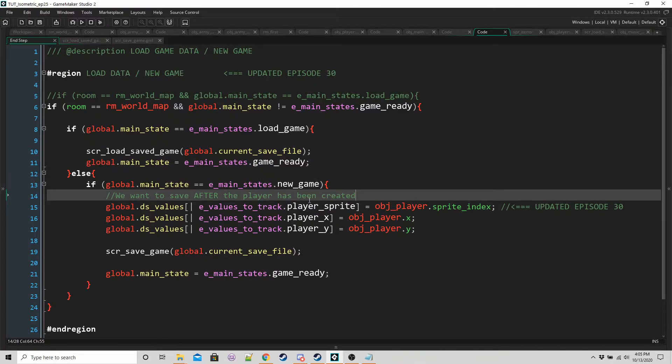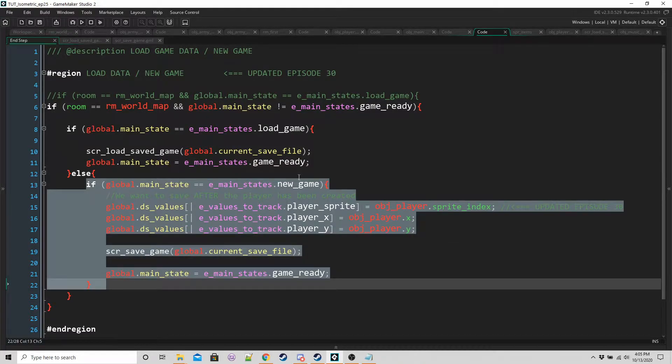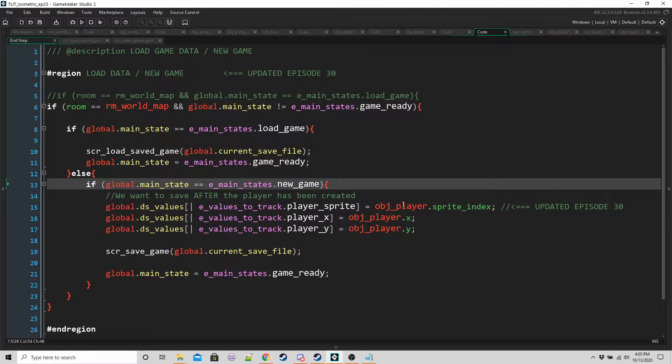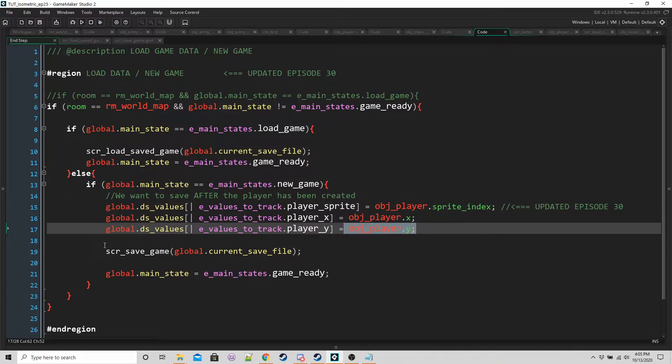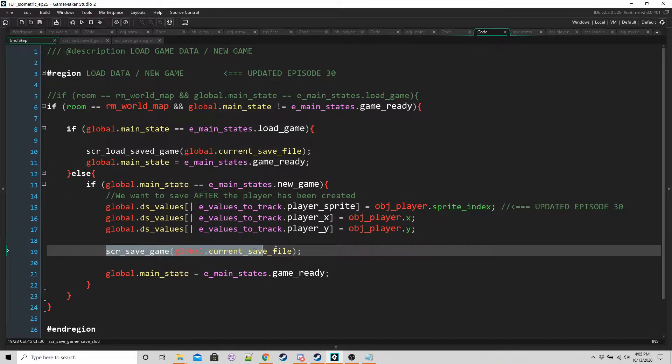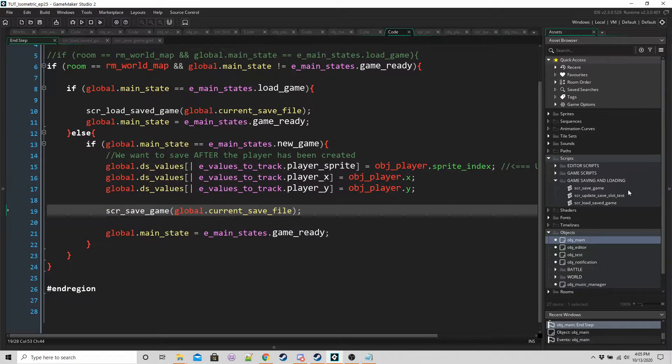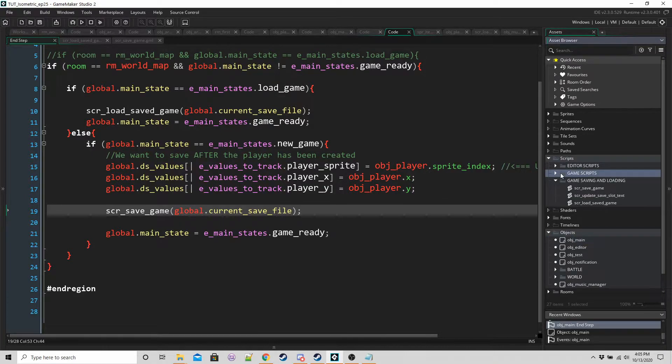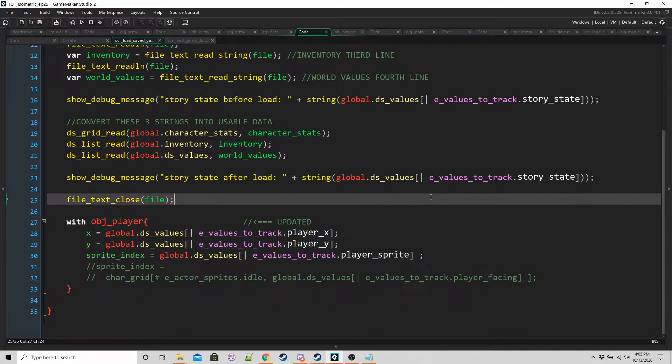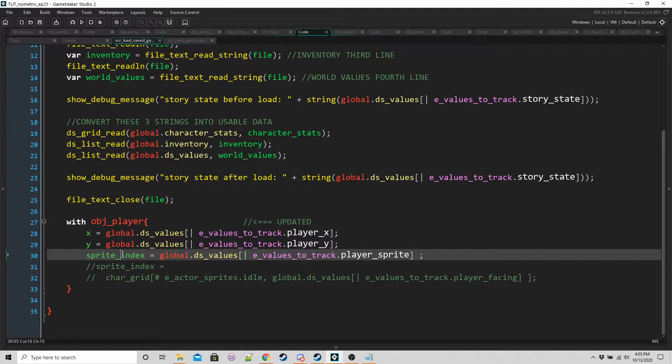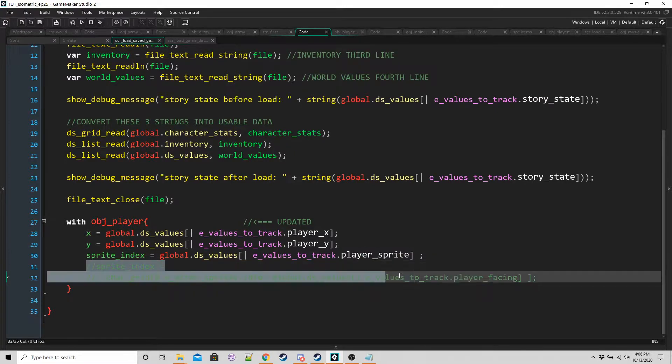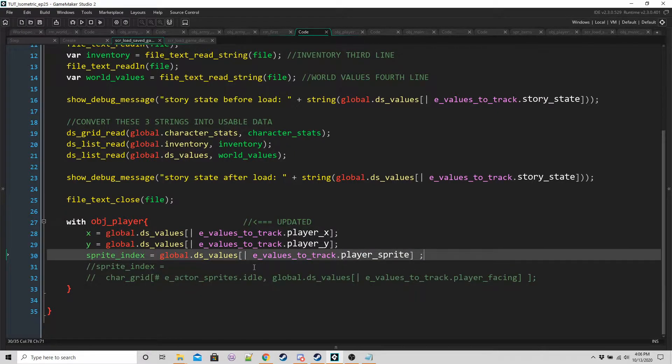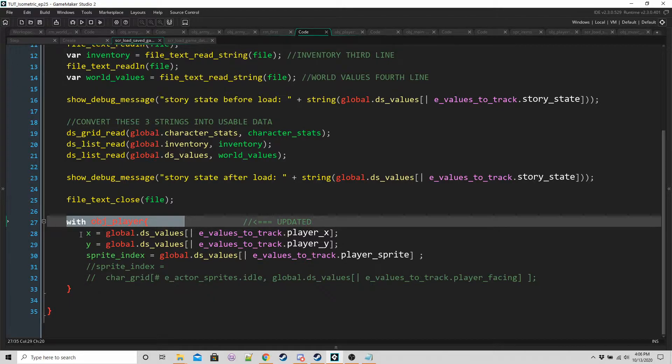Basically, we want to have this region here. If it's a new game, then we want to store the sprite index of the player as well as the X and Y of the player. And that's when we're going to save the game. And one last thing to update is SCRLoads saved game. At the bottom here, we just want to set the player sprite as the variable now stored in the player sprite enum.